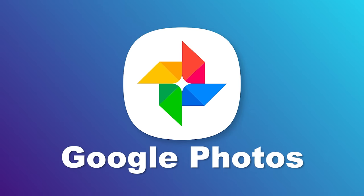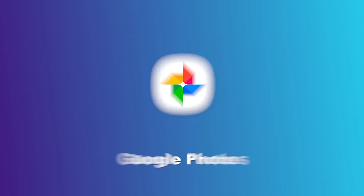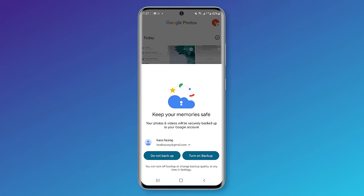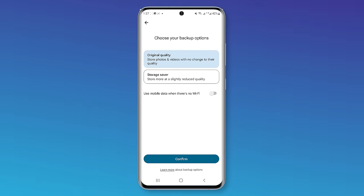Using Google Photos to recover deleted videos is another common way, but bear in mind you must sync your videos to Google Photos before.